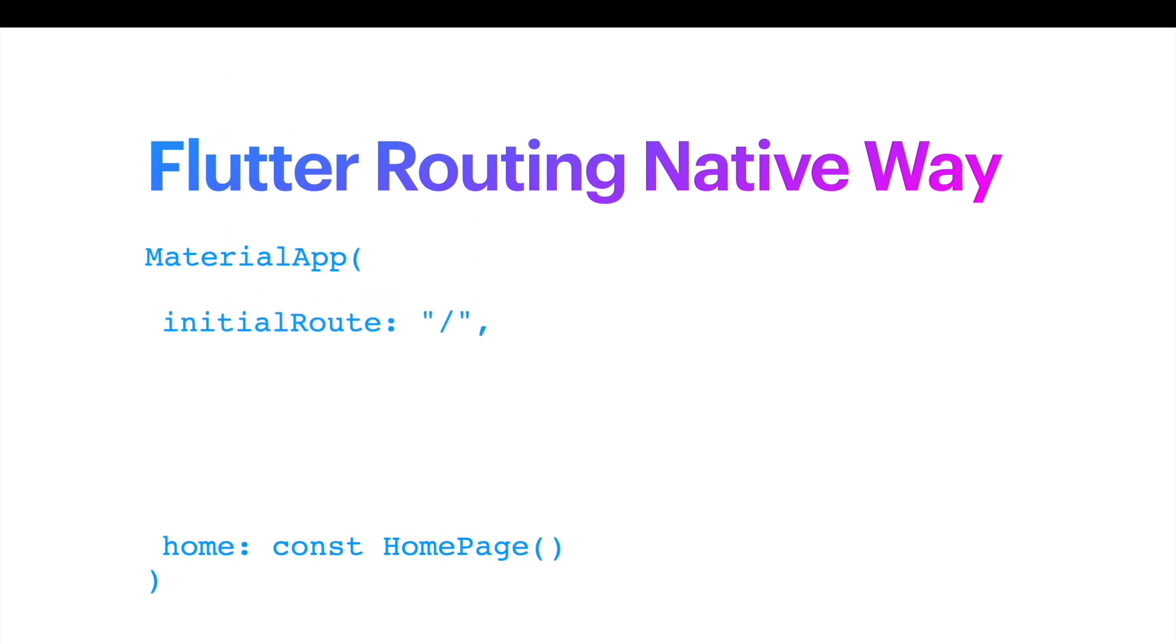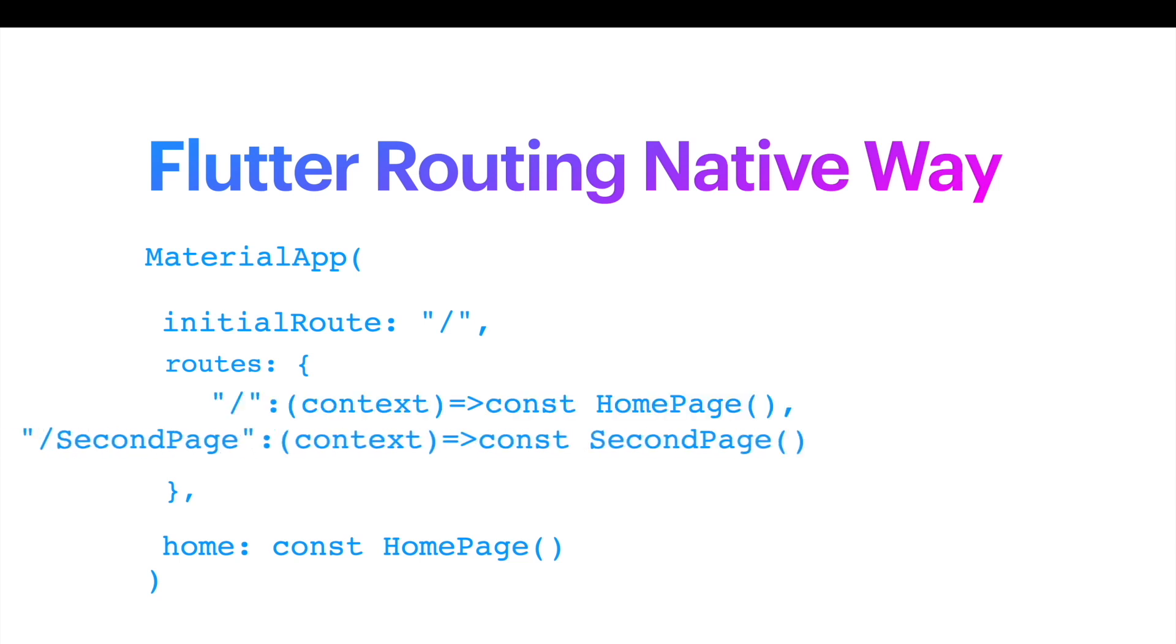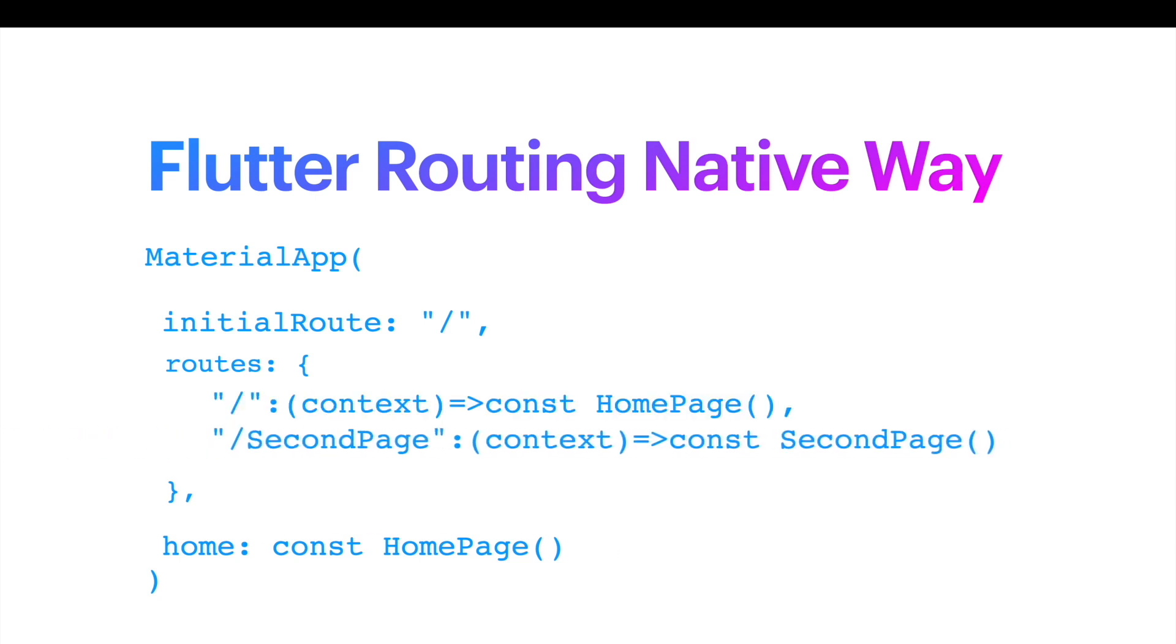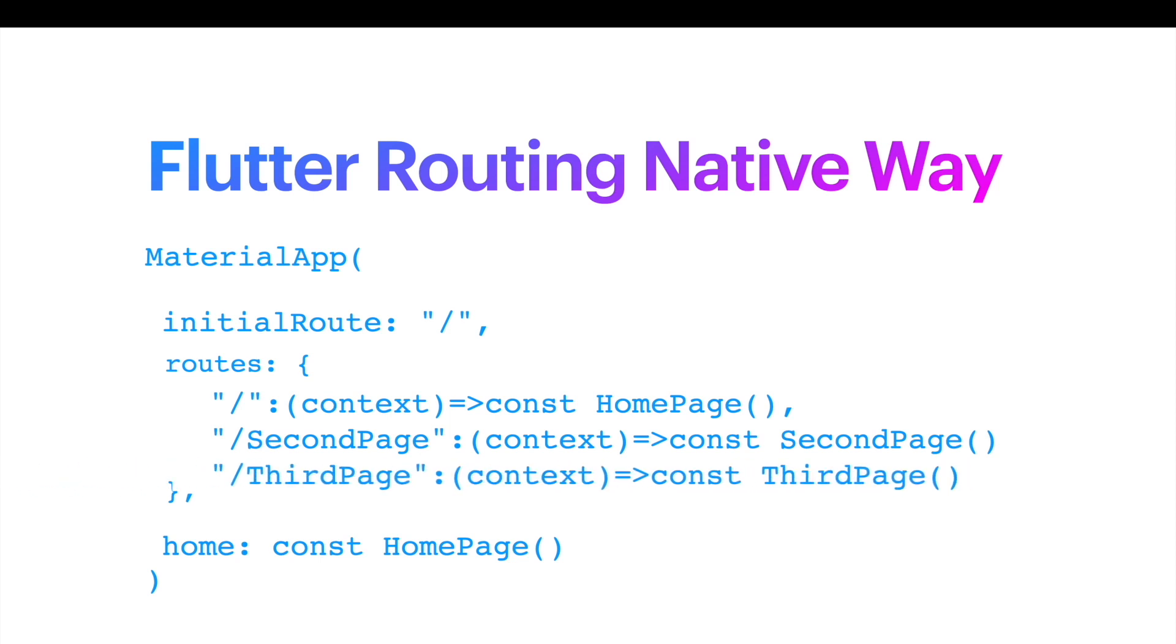Which takes a slash, and then you can use routes, another property which takes a map, a list of routes with names of pages. For example, home route, second page, third page, and each of them refer to a dart class.